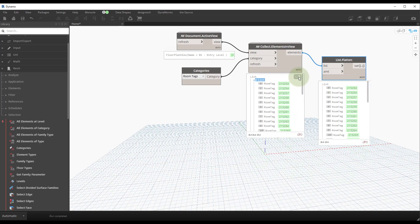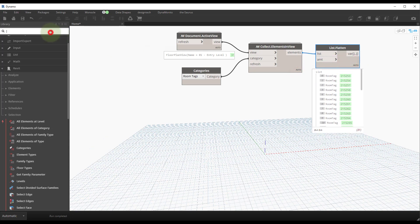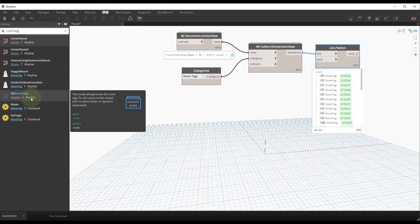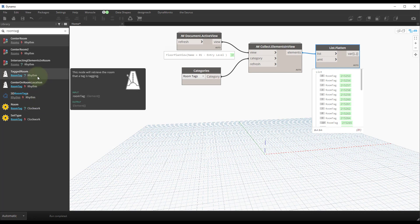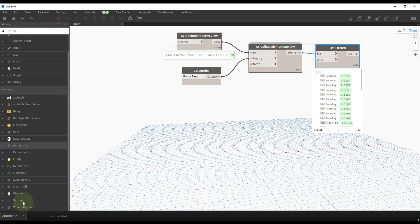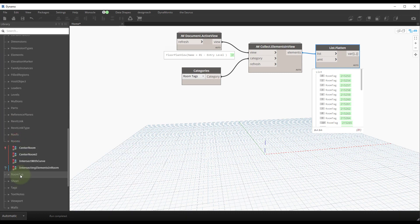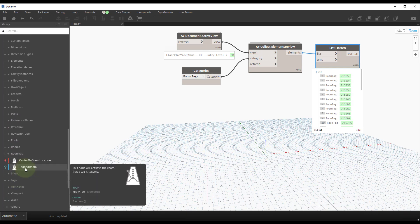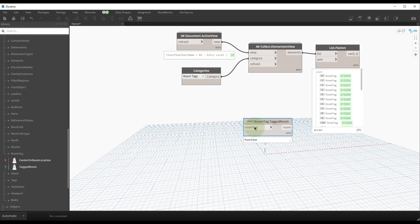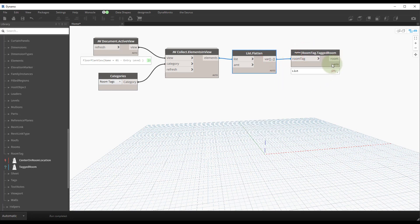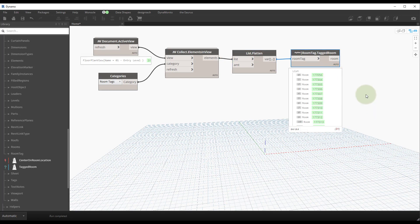Searching for 'room tag' in Dynamo shows several nodes. In later versions you'll have out-of-the-box options, but in earlier versions prior to Revit 2021, there's a node in the package Rhythm called RoomTag.TagRoom. Navigate manually in the browser to Rhythm > Revit > Elements > Room Tag, and find the node called Tag Room. Place it — it takes a room tag as input and outputs a room element. Connect it and toggle the view: 31 room tags map to 31 associated rooms.